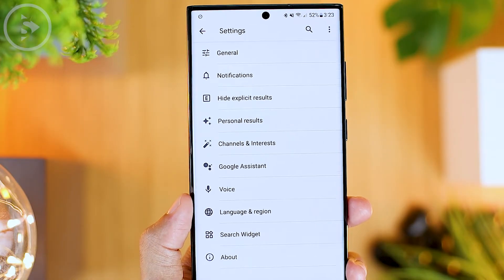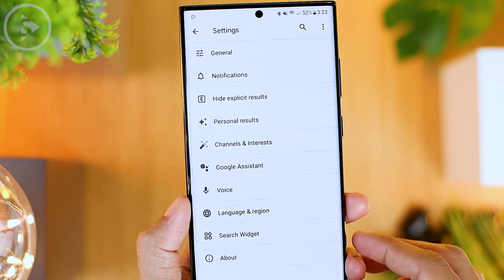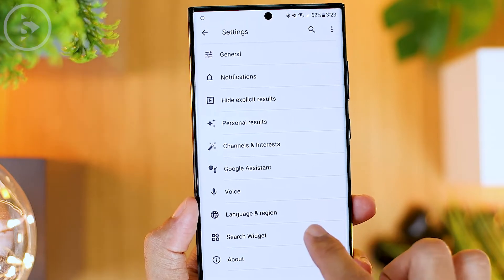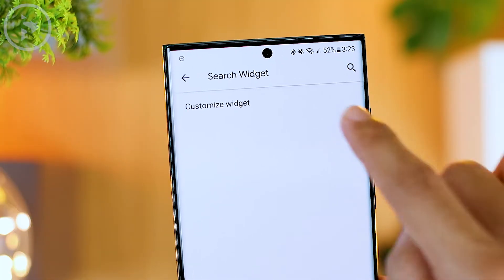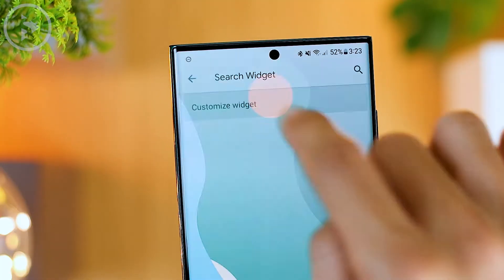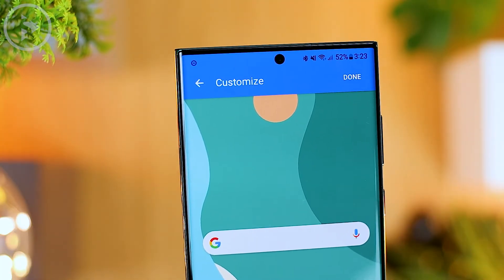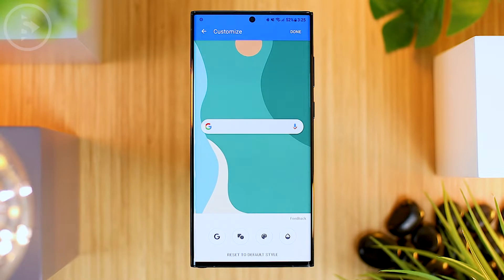Next, just click on the search widget menu at the bottom. Then select the customize widget. In the customize widget menu, you have several options that you can choose.